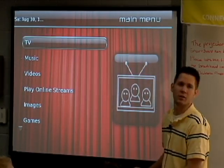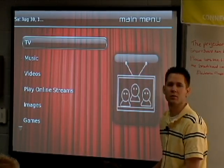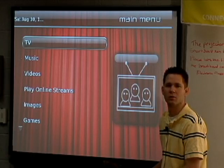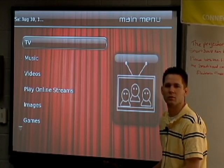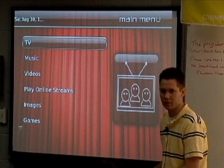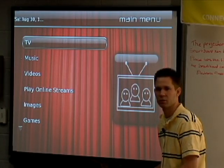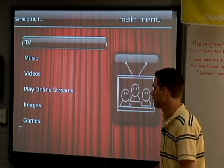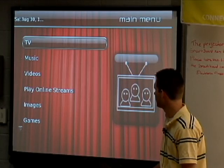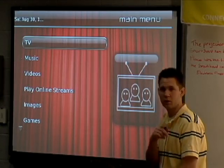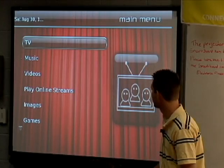Question from the audience: Does MythTV support closed captioning? Yes, it does. Do you have to enable it, or is it by default? I'll get into that in one second.